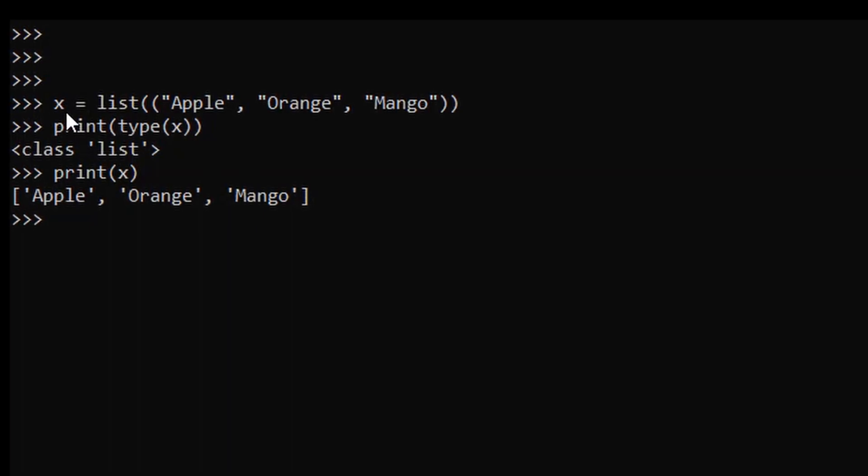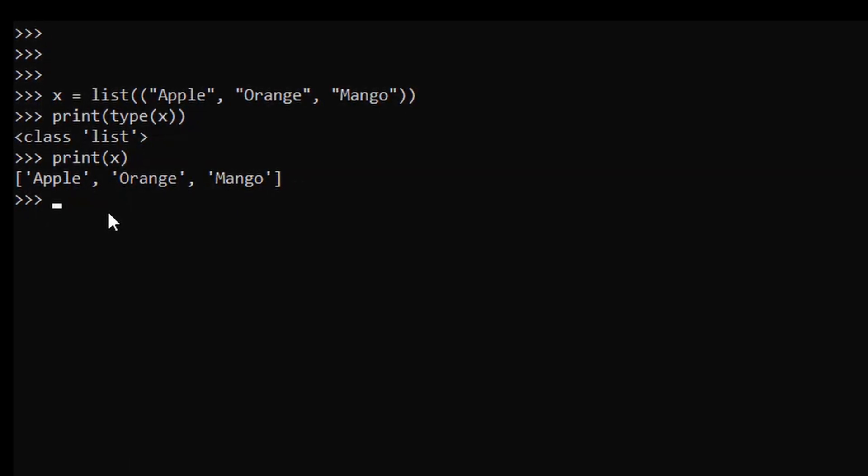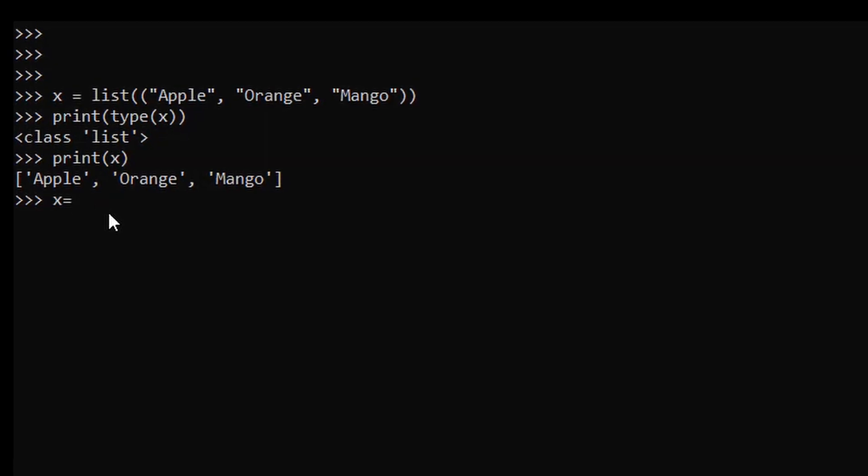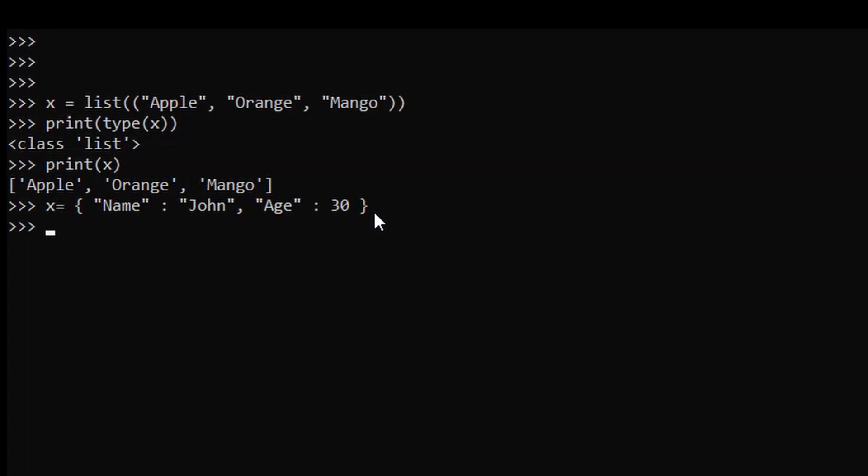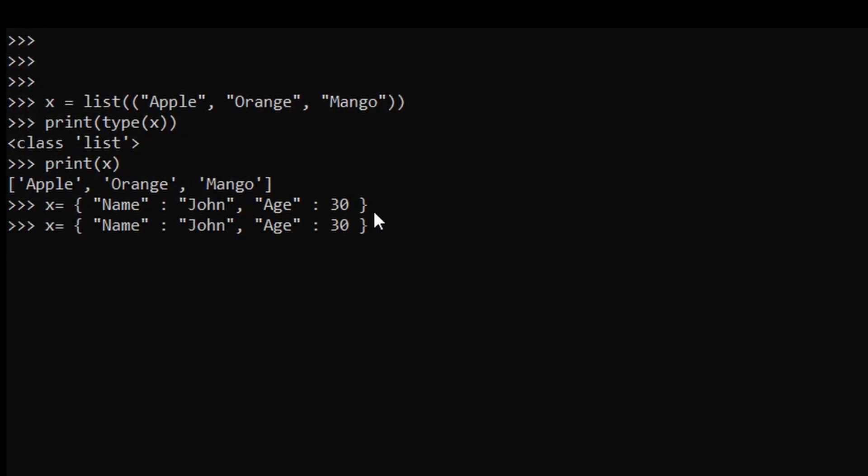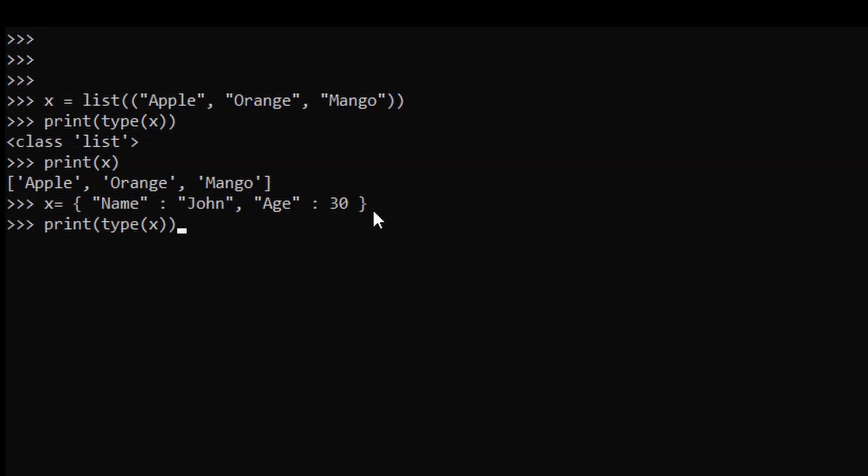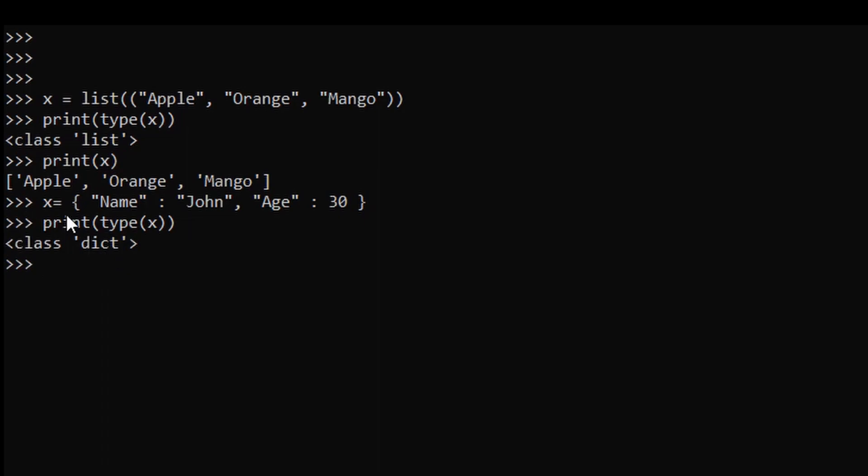Similarly we can do this for our dictionary. We will create one dictionary. So this is our dictionary. To get the data type of our dictionary, just use the type function again. As you can see, dict, dictionary is the data type.